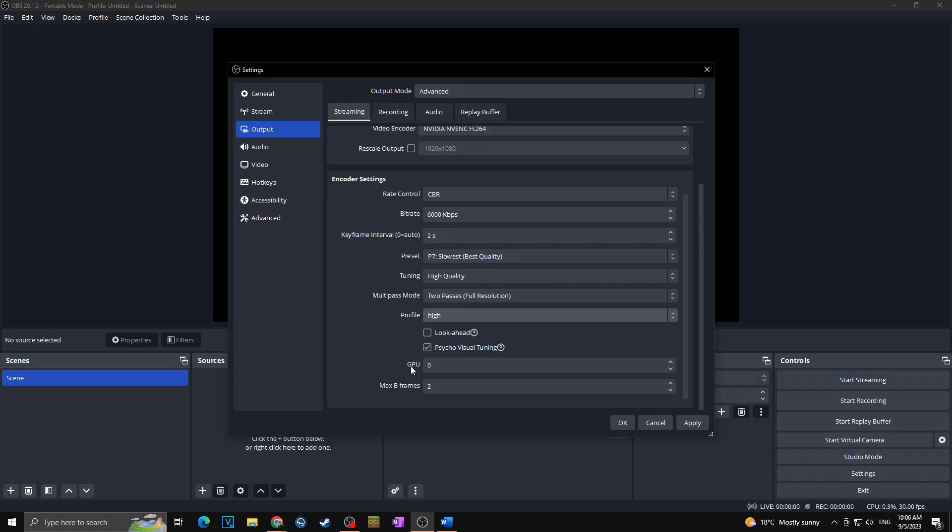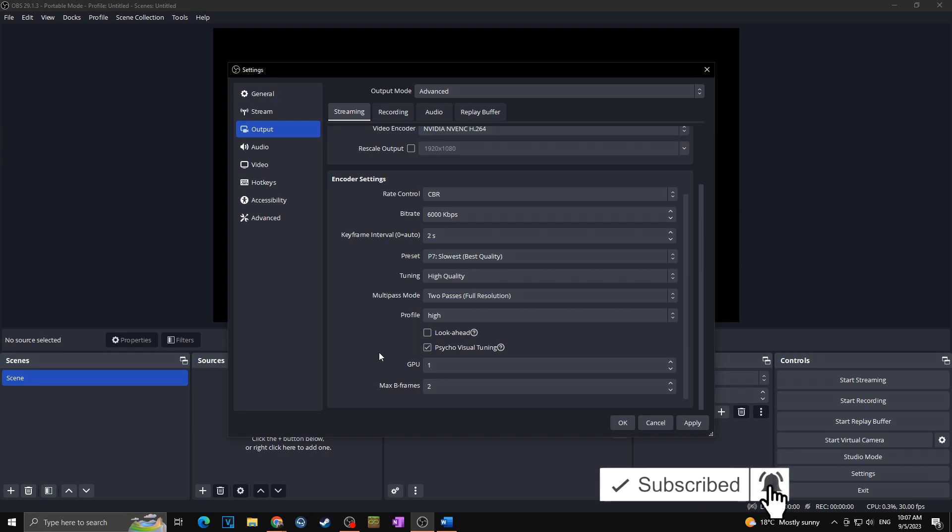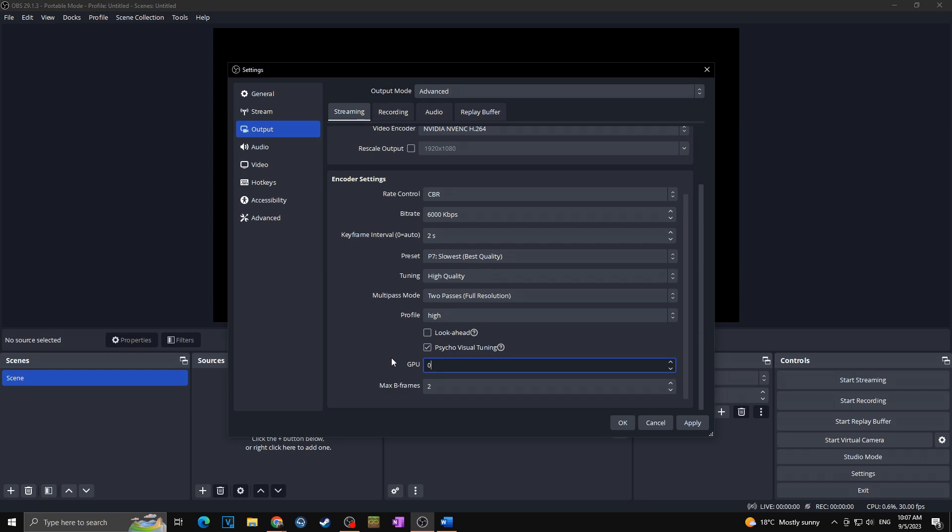Okay, next we got here GPU. Here you want to keep it at zero if you have a single graphics card. If you have two graphics cards in your PC you want to set here one because this is usually the better graphics card. In my case I have one so I will put here simply zero. And lastly we got max B frames, we will set it to two. Don't forget to click on apply.